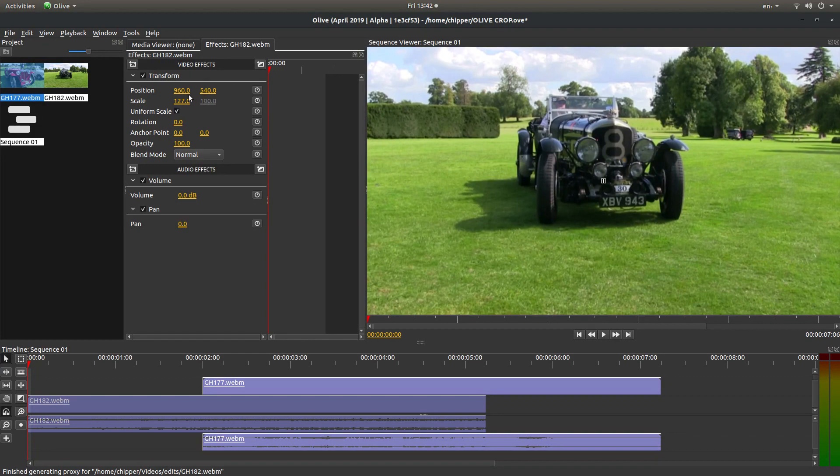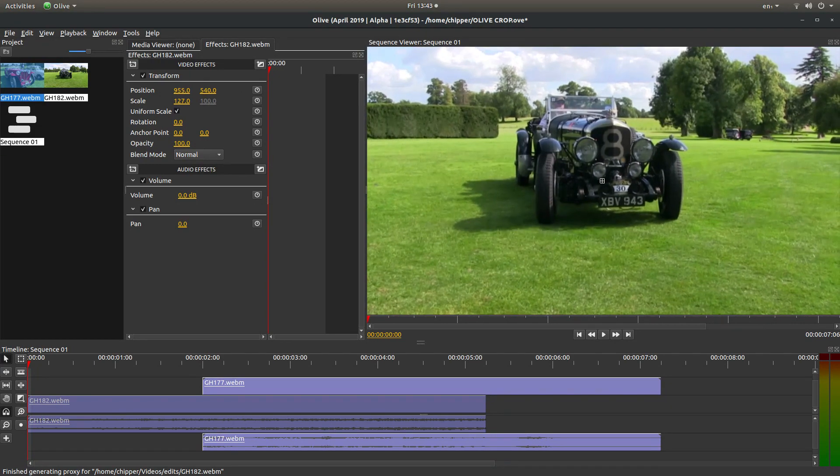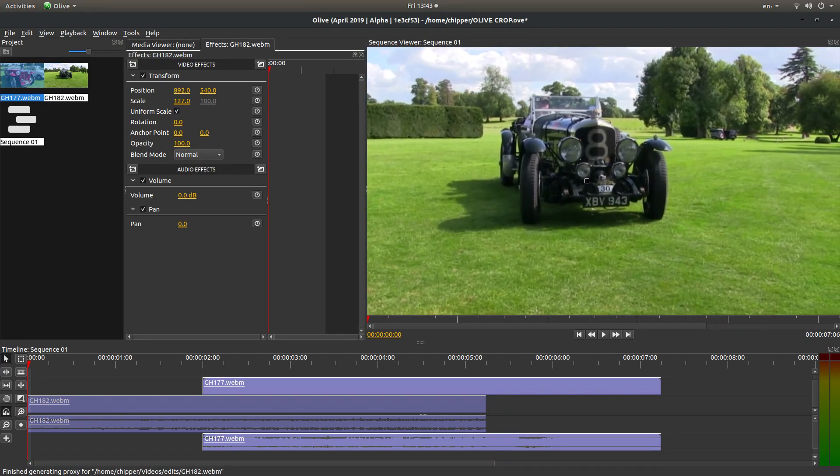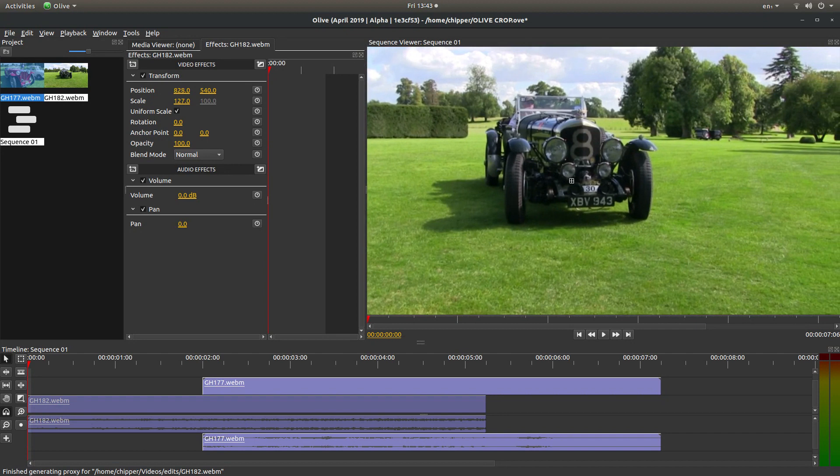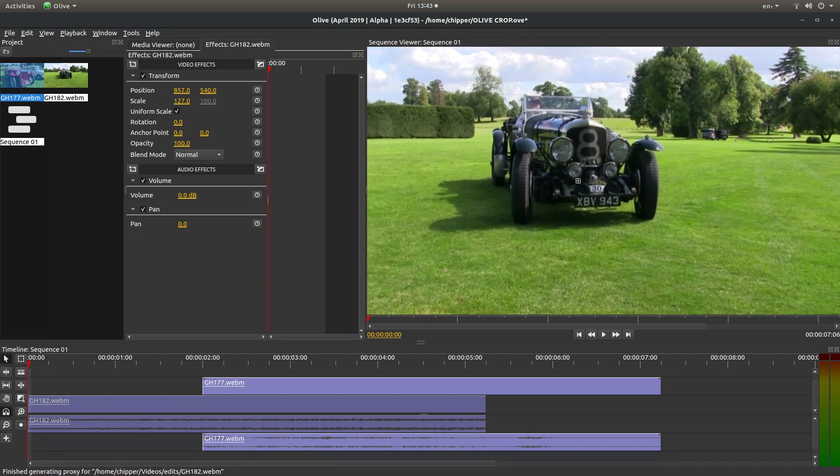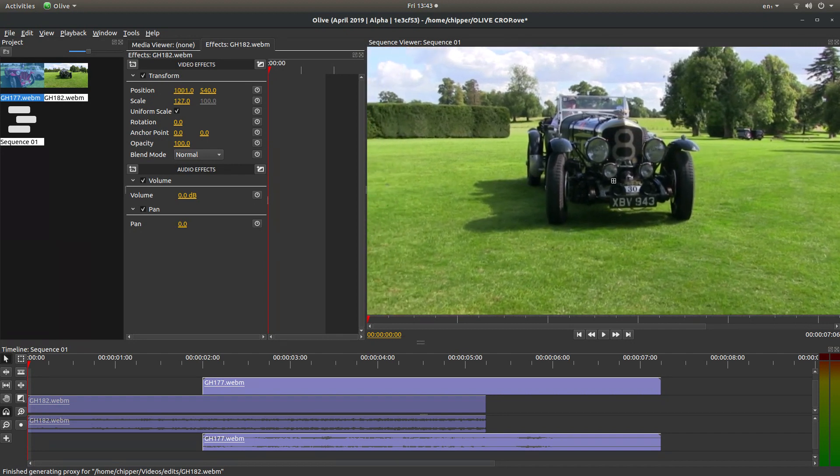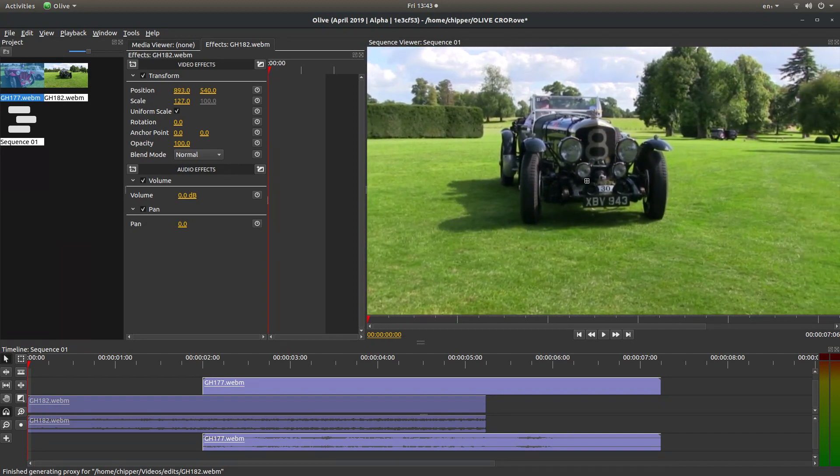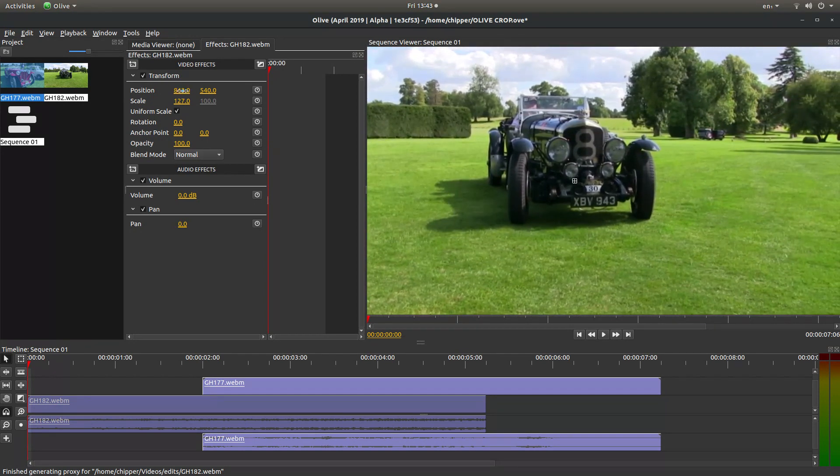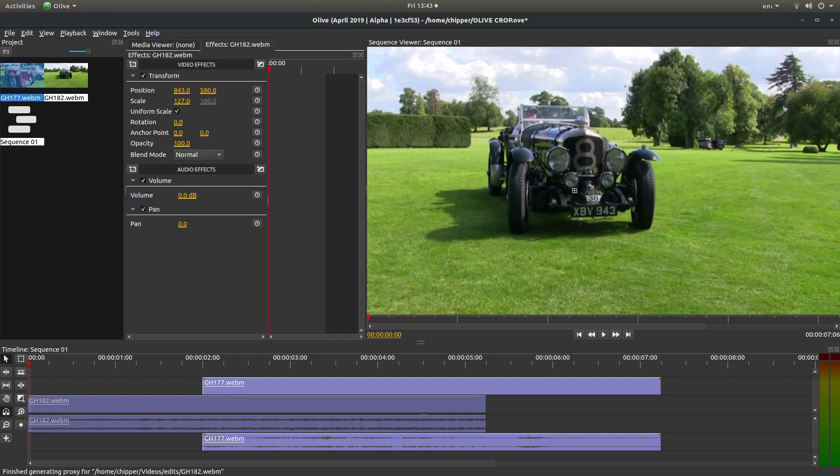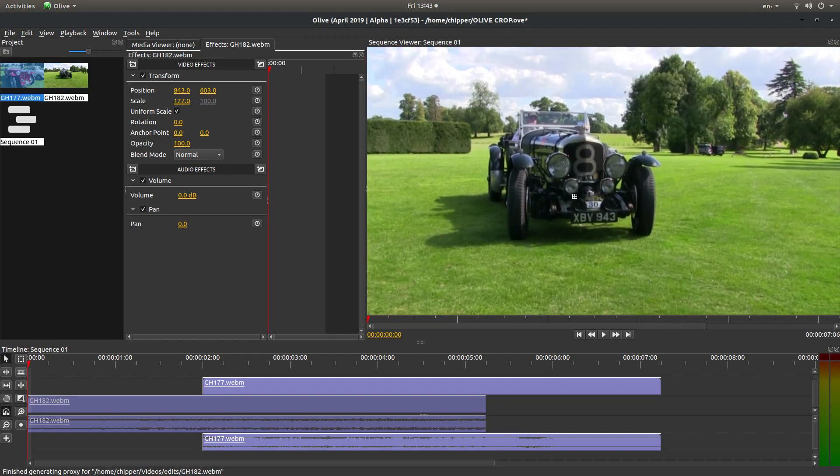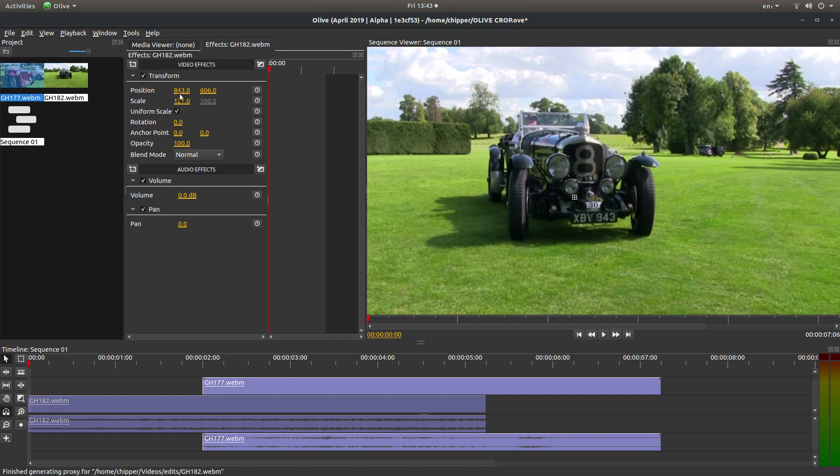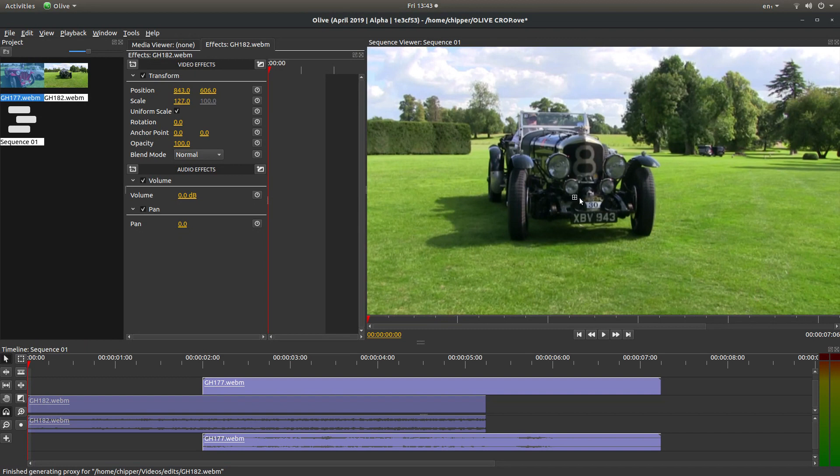You can reposition your video left or right by dragging this position control. You can also change the position by dragging. This one's left to right, this one's top to bottom. Or you can drag it using the center point by holding your left mouse button down. I'm going to leave this clip here for now.